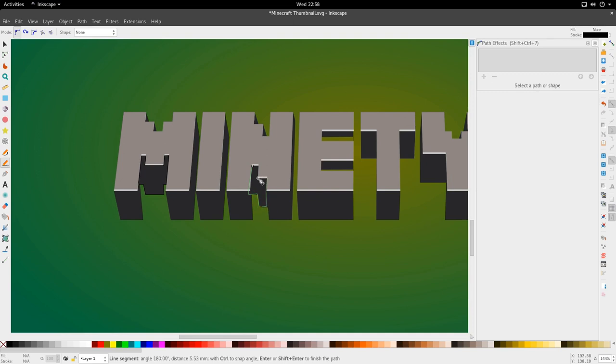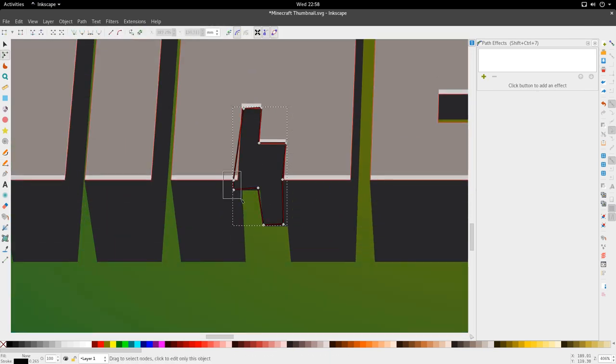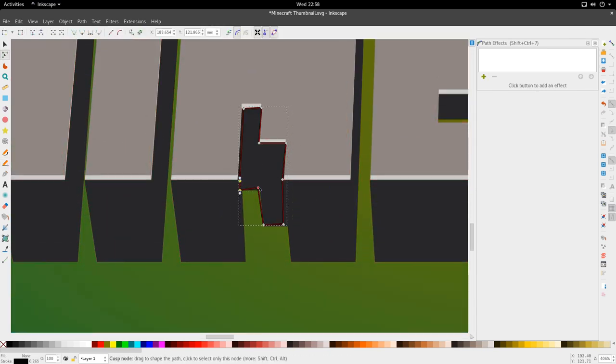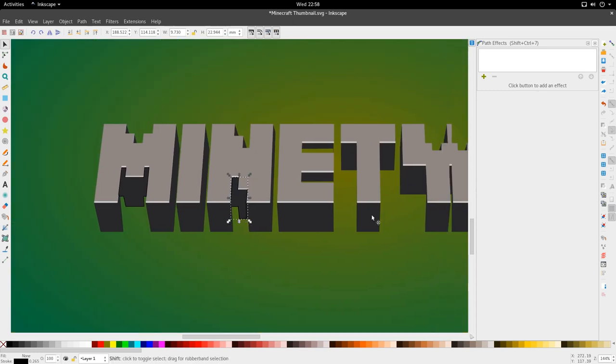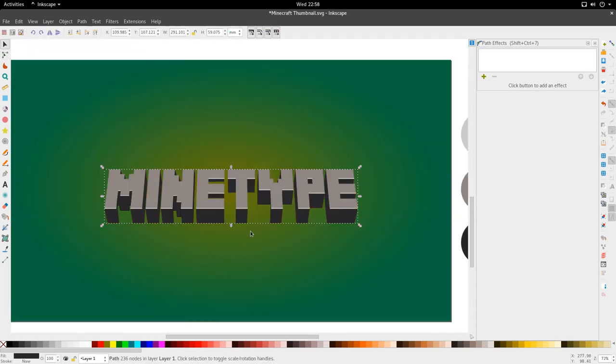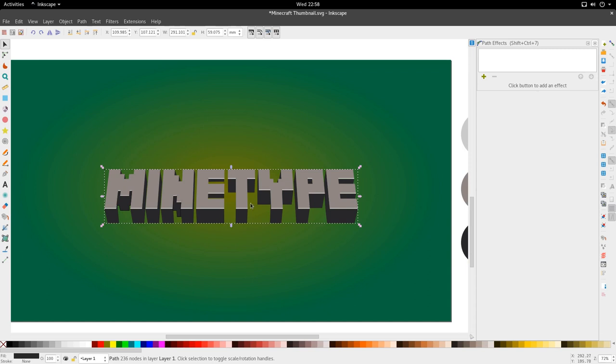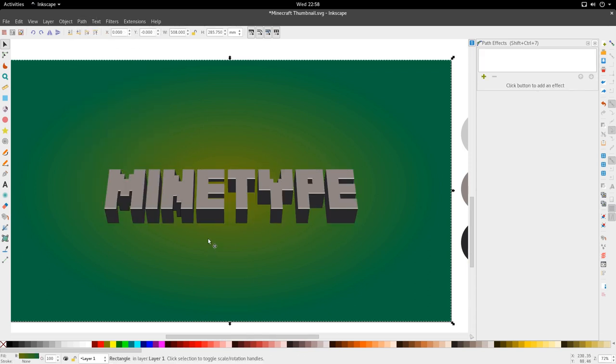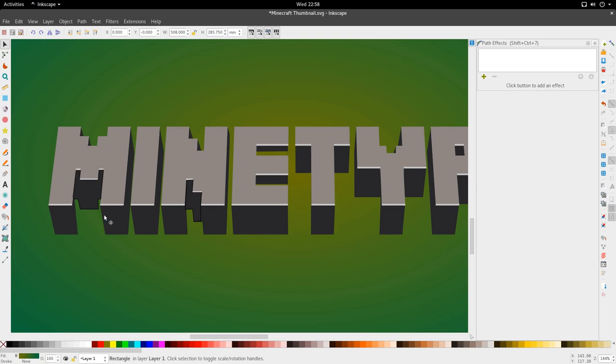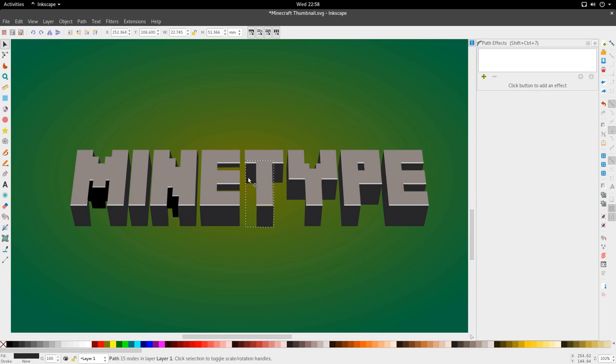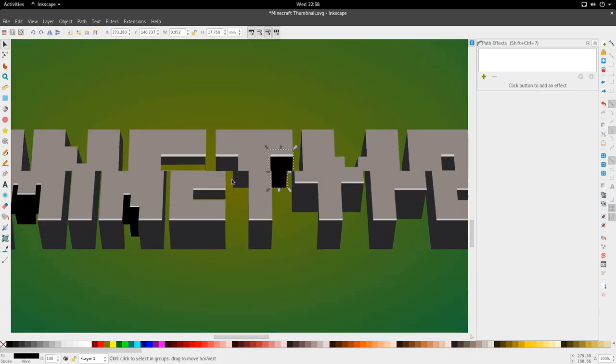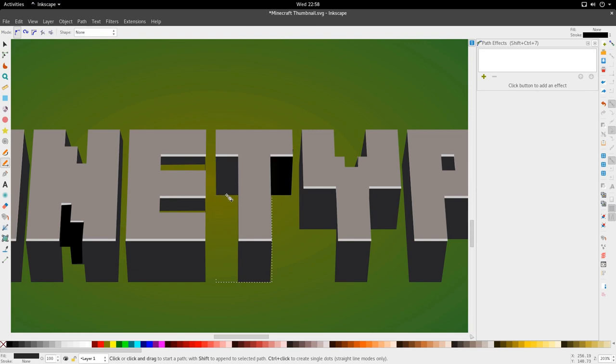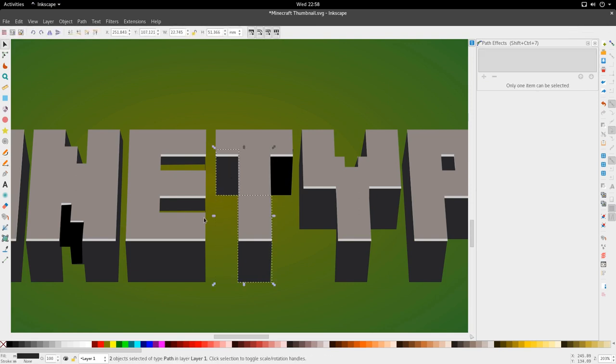I'm just going to go ahead and use the base here to trace out these areas, and some of these areas we're going to make black. So we're going to go to Path and then Break Apart, and that will help us with some of these areas that we're making black, so I don't have to spend too much time separating them. Good.